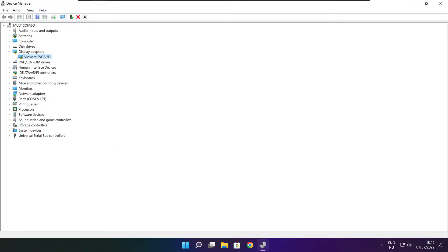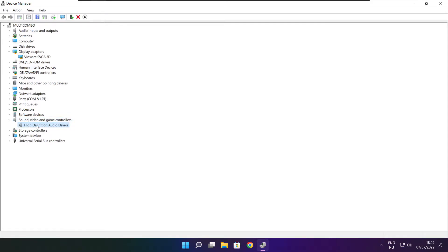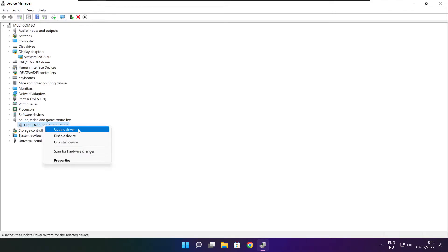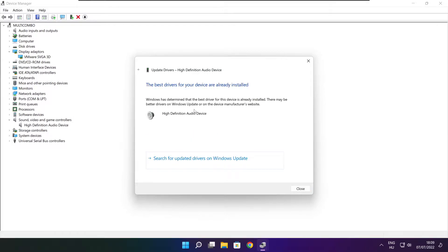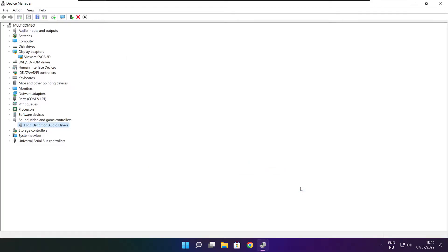Click sound, video, and game controllers. Select your audio device. Right click and update driver. Search automatically for drivers. Wait. Installation complete and click close. Close window.